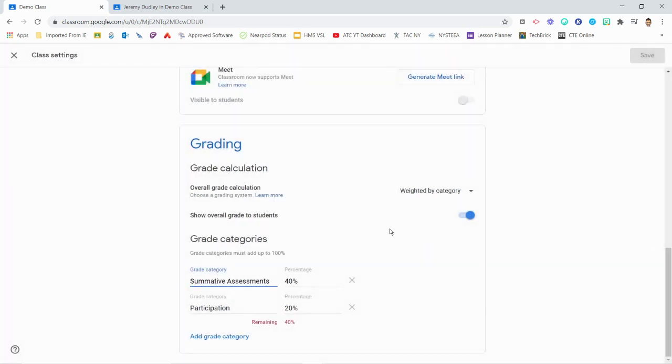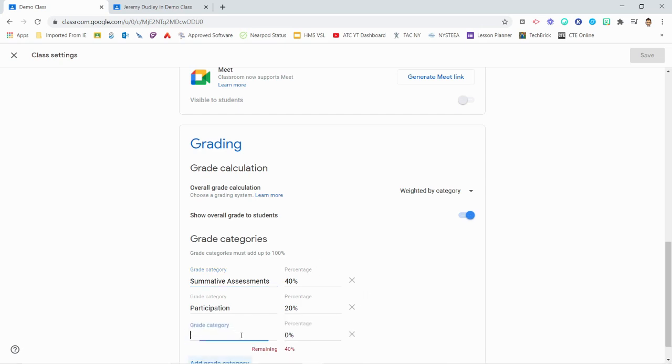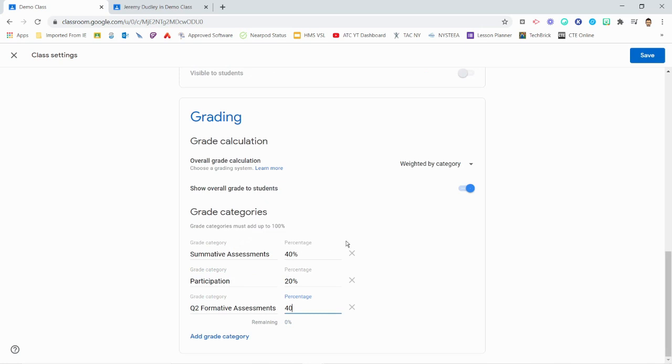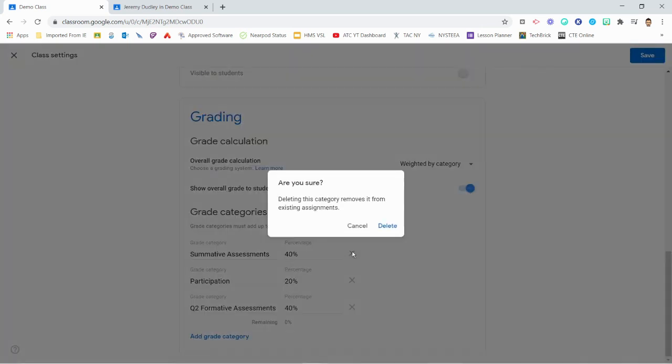After at least one category has been deleted, use Add Grade Category to create the appropriate replacement category. You may create new grading categories using the same names you used previously, or you may choose to use new names to clearly indicate the change in marking period.